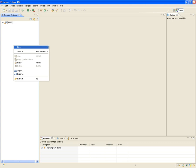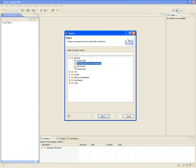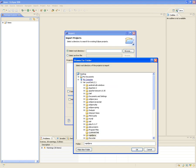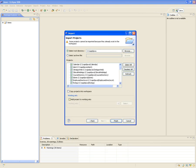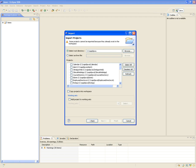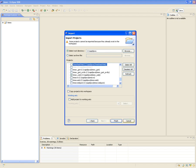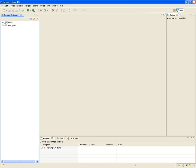You right-click and say import — Existing Project Into Workspace. Under the General section, you click on Existing Projects Into Workspace, then tell it what's the root directory, which is obviously RapidJava. It will show you all the different projects that you can import. I just deselect them all and then select Timex Web — the one I just downloaded. Click Finish and here it is.